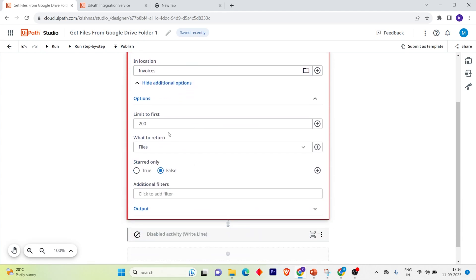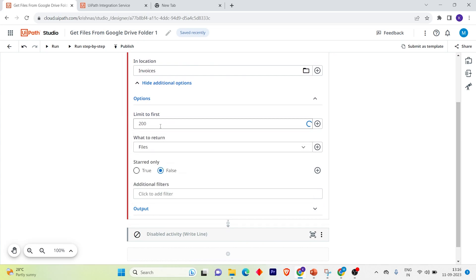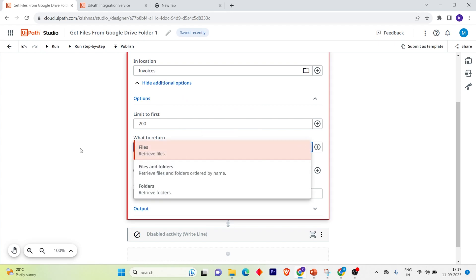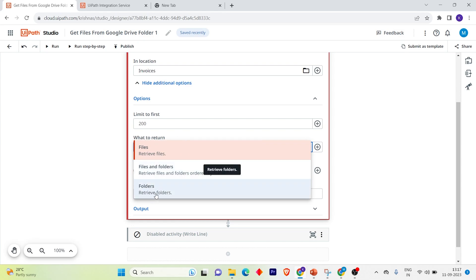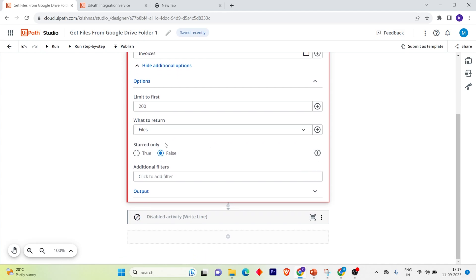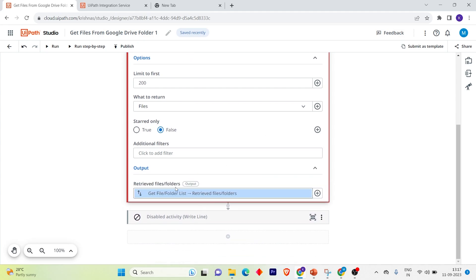Now we've given the location. Let's look at the additional options. This one limits to the first 200 files — just mention the number there. If there are subfolders, select 'Files and Folders' to include them. Select 'Folders' to retrieve only folders. I'll keep it as 'Files'. If you want only starred items, set that to true. You can also add additional filters, and the output will be the retrieved files and folders list.